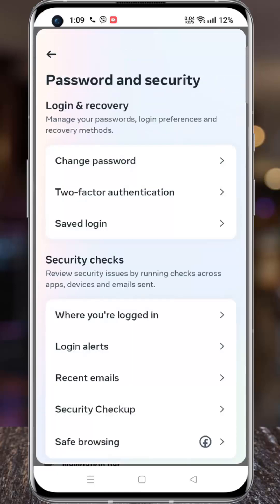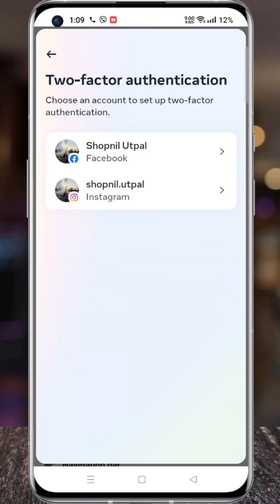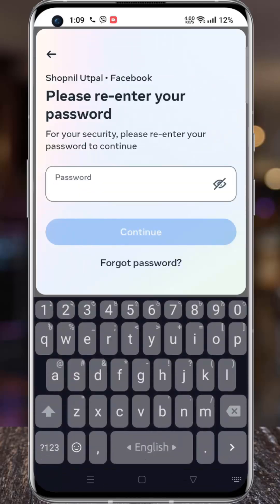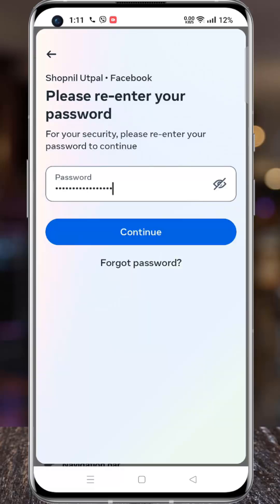Then go to Two-Factor Authentication. Select your Facebook account. For your security, re-enter your account password, then tap Continue.